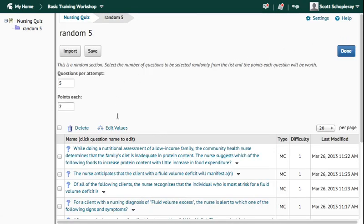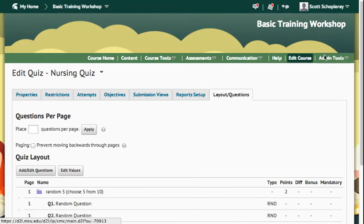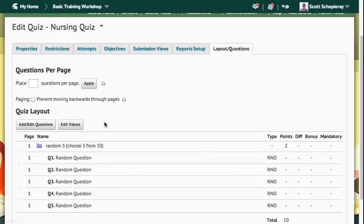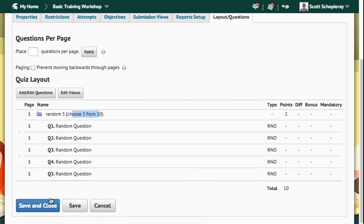Once you've done all of that, you're going to press the Done button, and that's going to take you back out. You can confirm here, choose 5 from 10. That looks correct to me. So I'm going to go down and save and close.